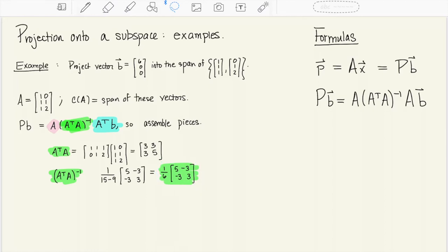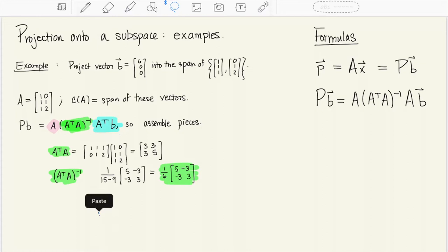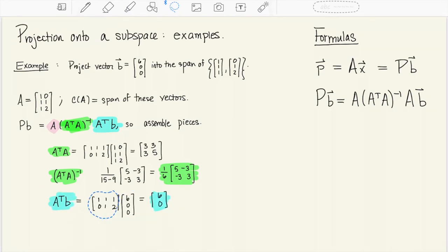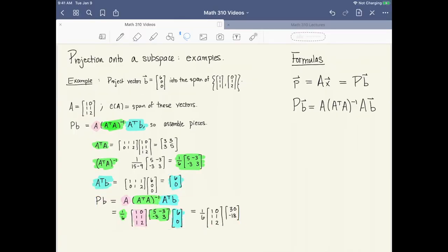The part highlighted in green — (AᵀA)⁻¹ — goes in the middle of the three matrices being multiplied together. The part highlighted in blue is Aᵀ multiplied times the vector b: that's (1,1,1; 0,1,2) times (6,0,0), giving the vector (6,0). Now let's put it all together to get Pb. We have matrix A in pink, then (1/6) times the 2×2 matrix for (AᵀA)⁻¹, and then the vector (6,0) for Aᵀb.